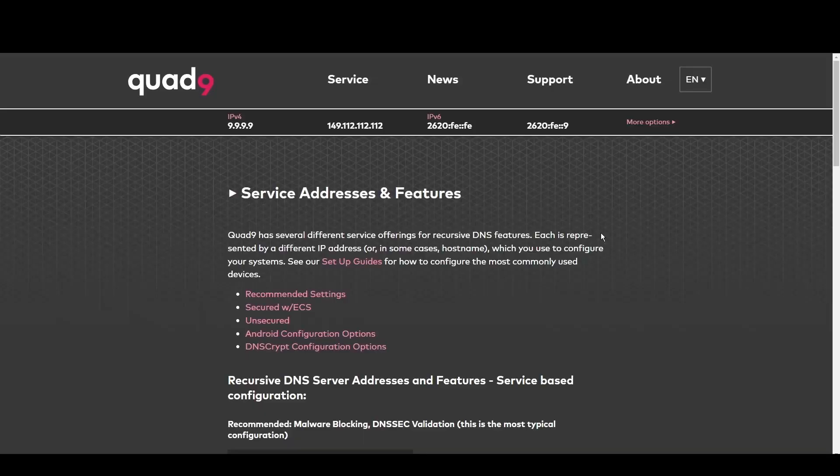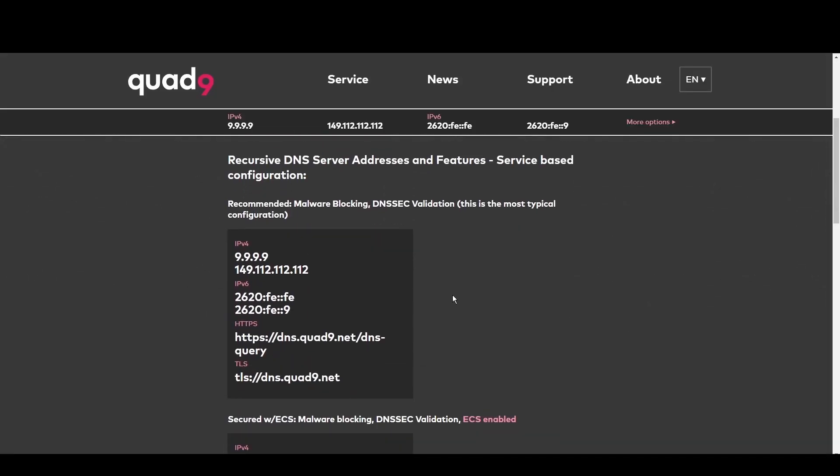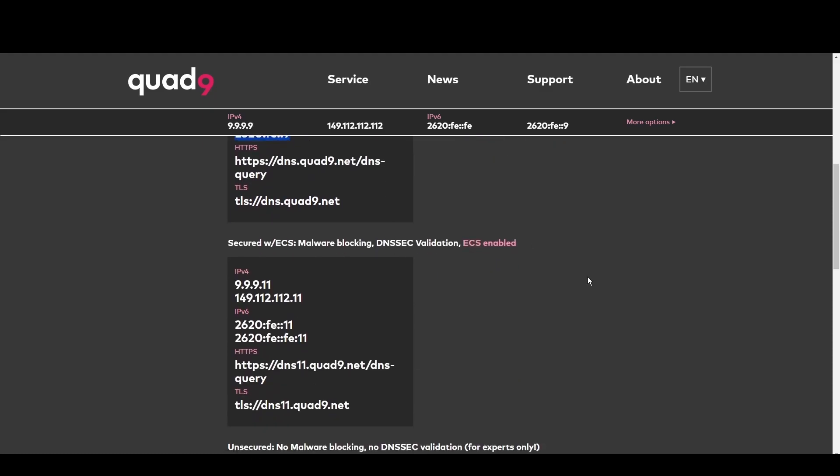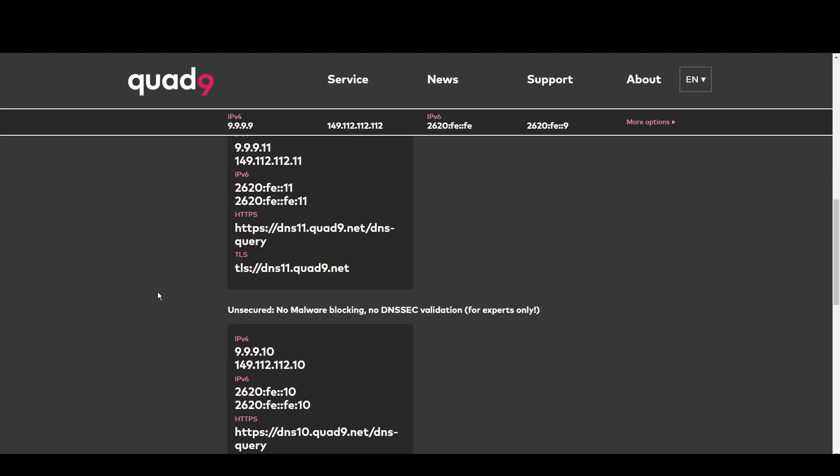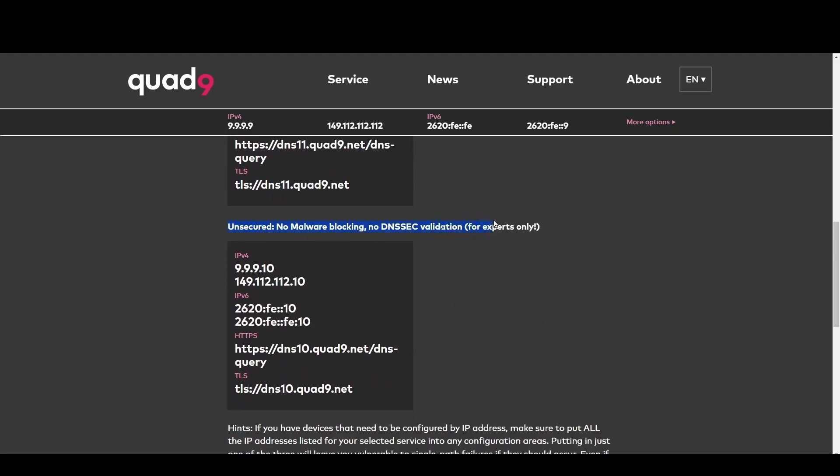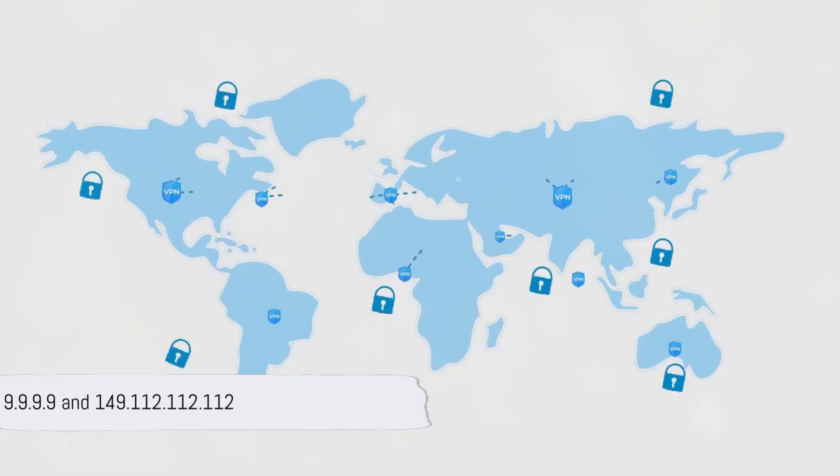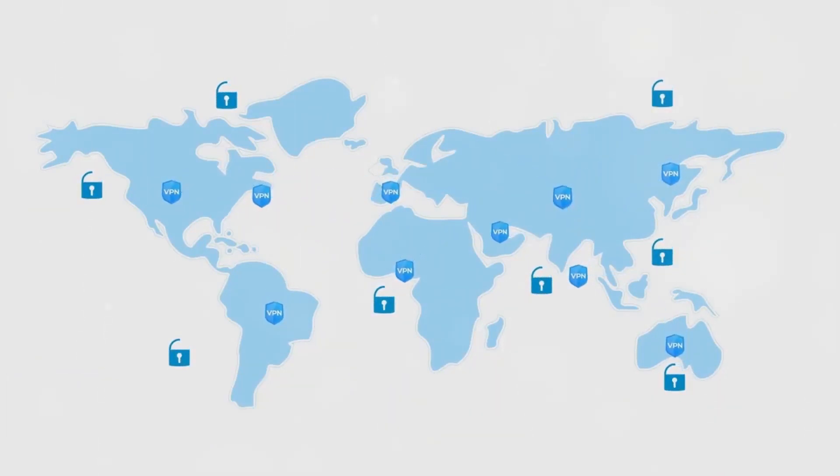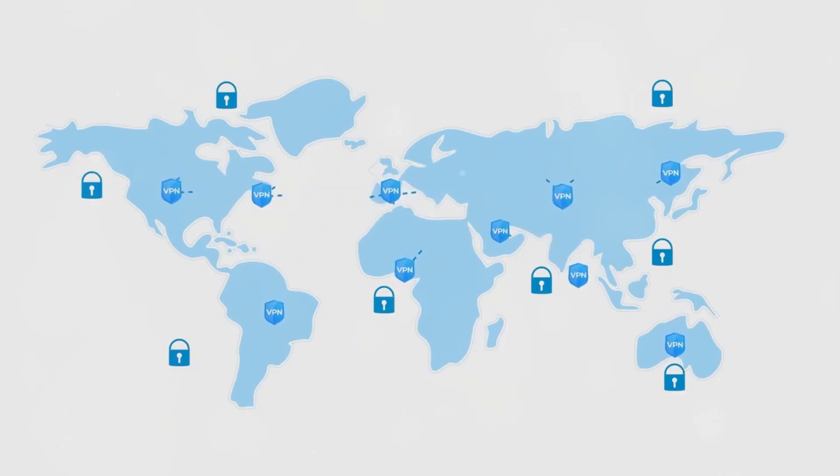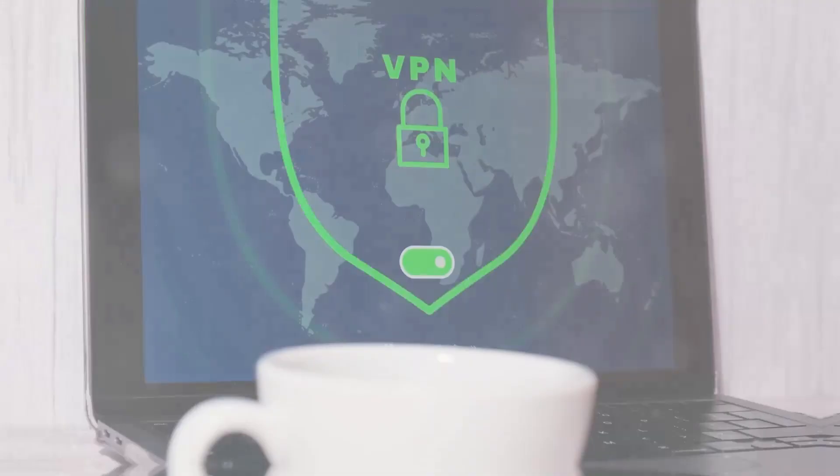Quad9 is your go-to for Syria. By blocking access to malicious domains, it offers robust protection against cyber threats. This makes Quad9 ideal for everyone in Syria who prioritize online safety above all. Its fast and secure DNS service at 9.9.9.9 and 149.112.112.112 keeps you one step ahead of online threats.